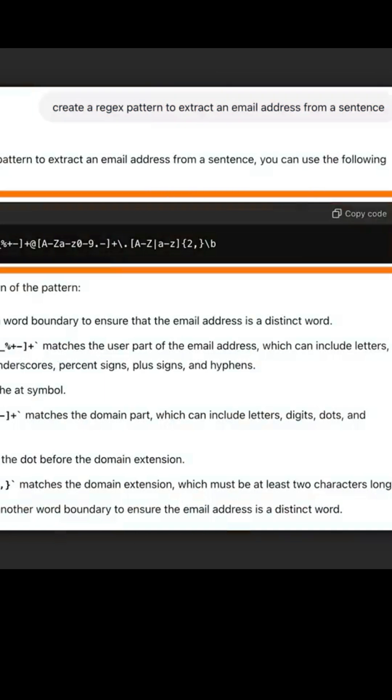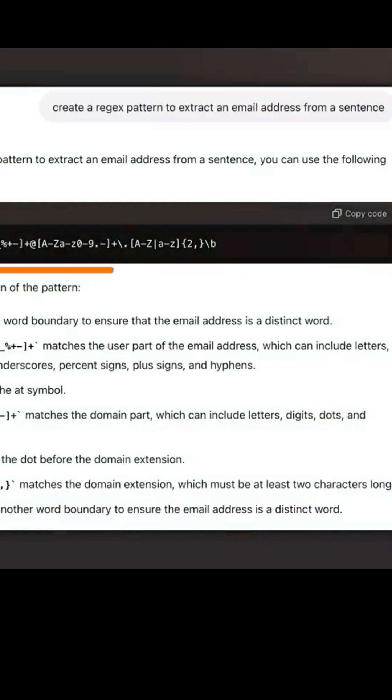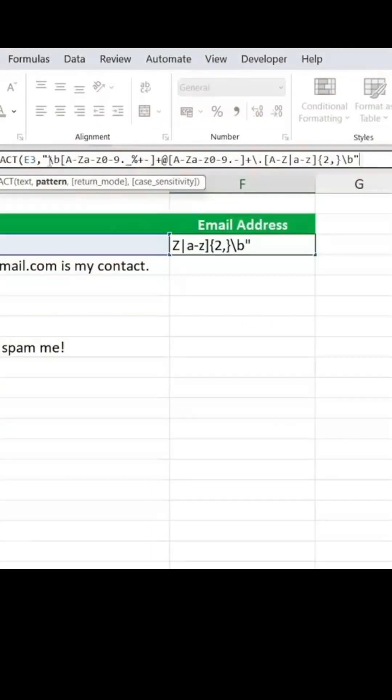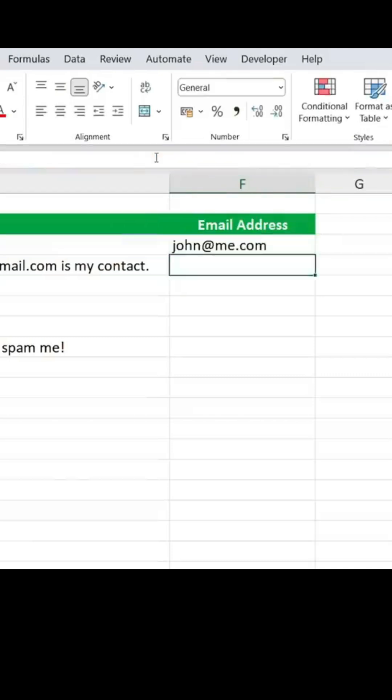I've pasted this code in the description, you can copy it from there. I've added all the code in here, and now I can just close the quotations, close the parentheses, and hit enter.